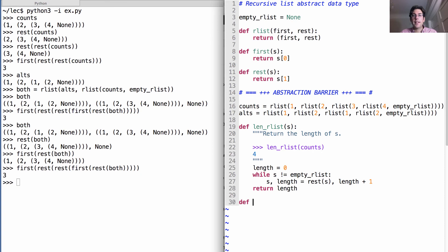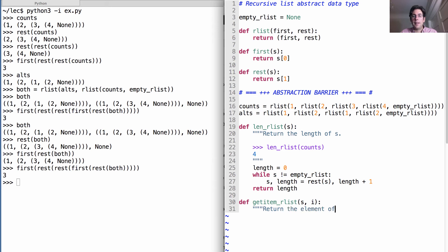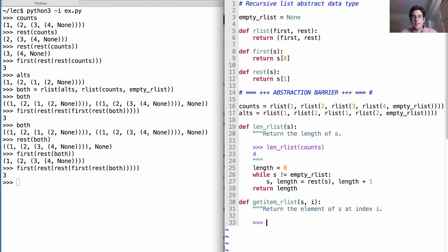Now, our second function, getItem RList takes in not only an RList S, but also an index i, and returns the element of S at index i.